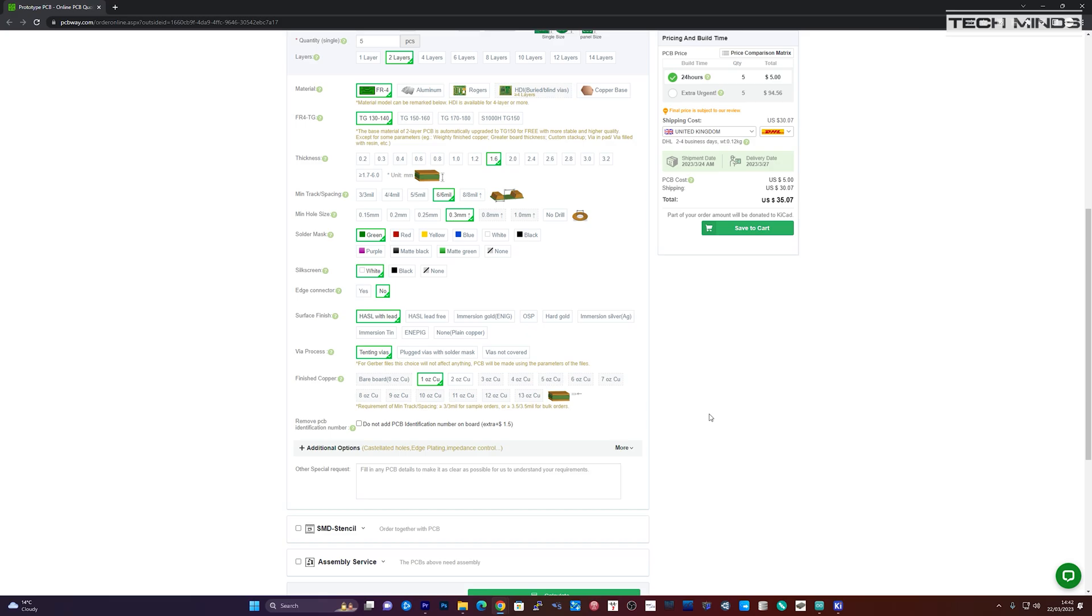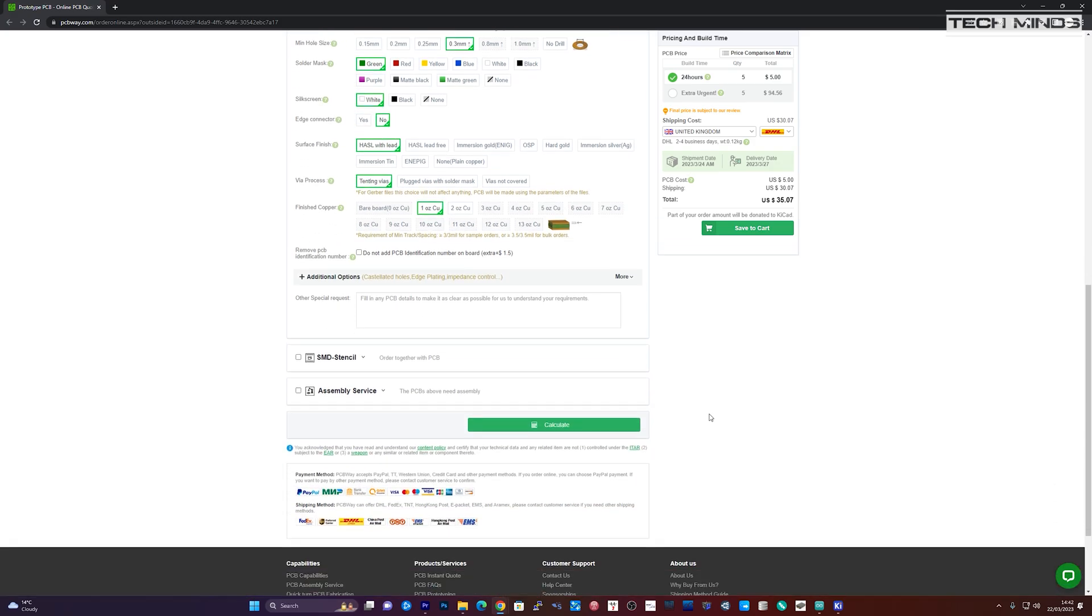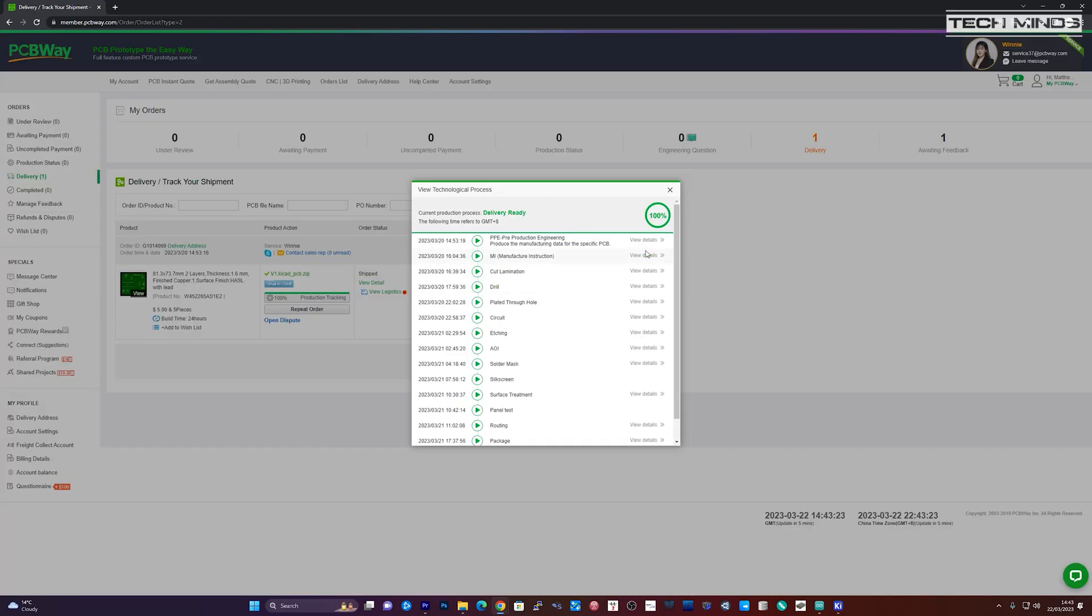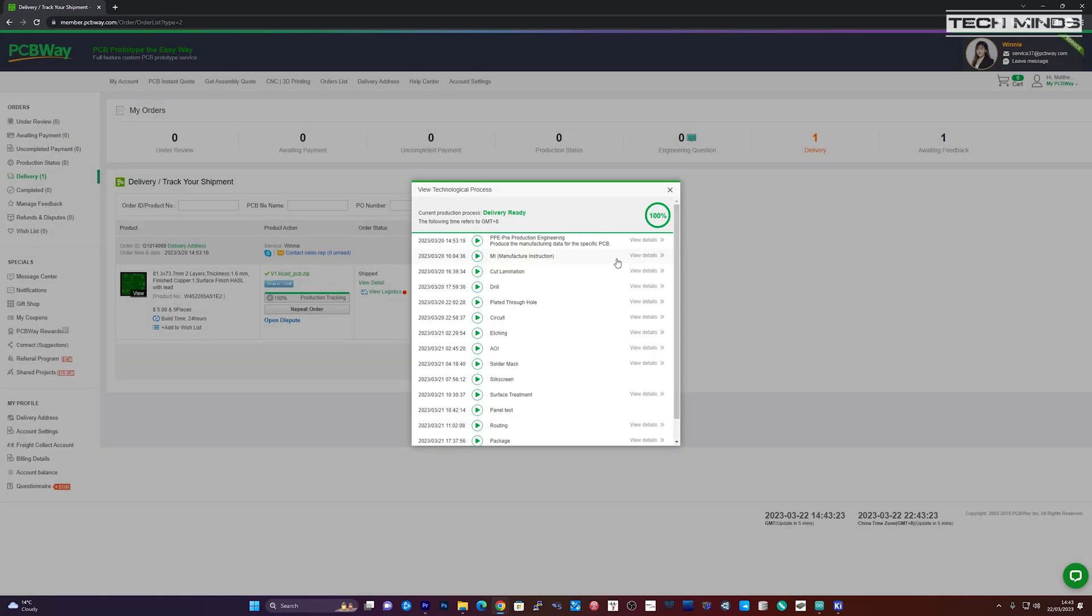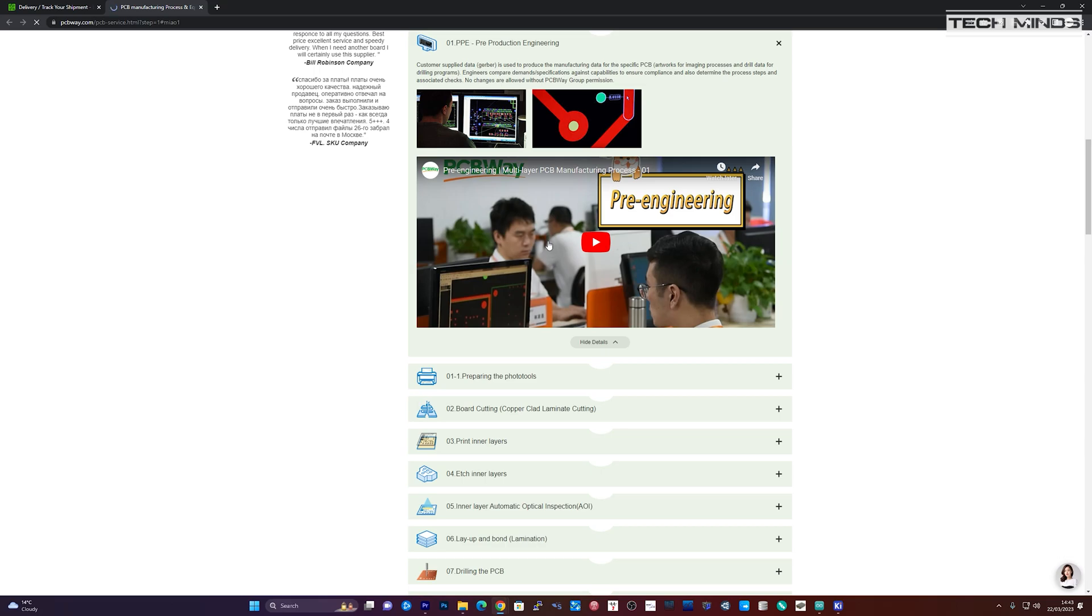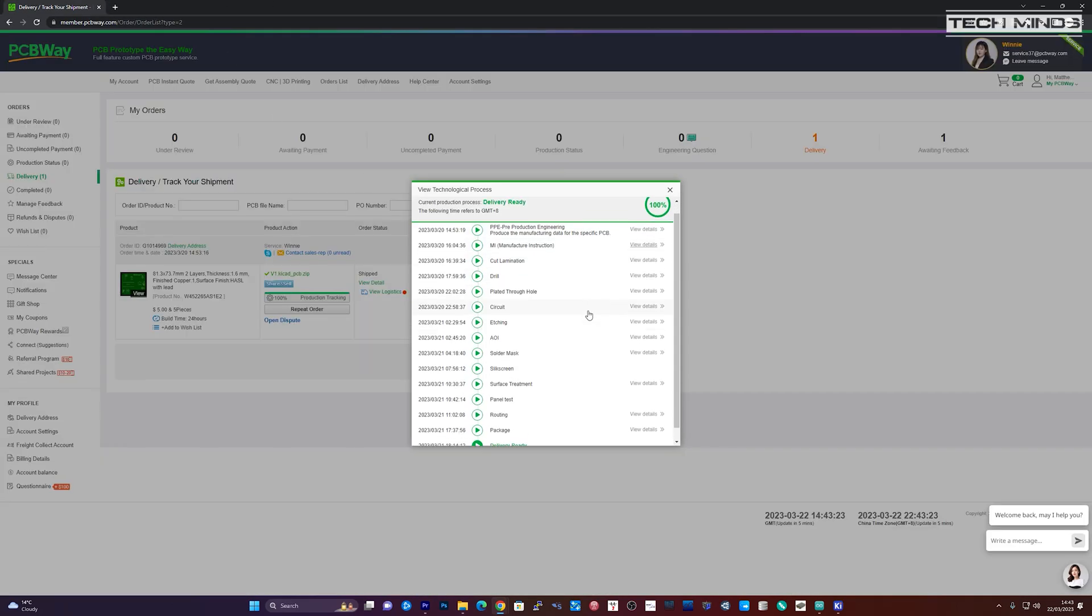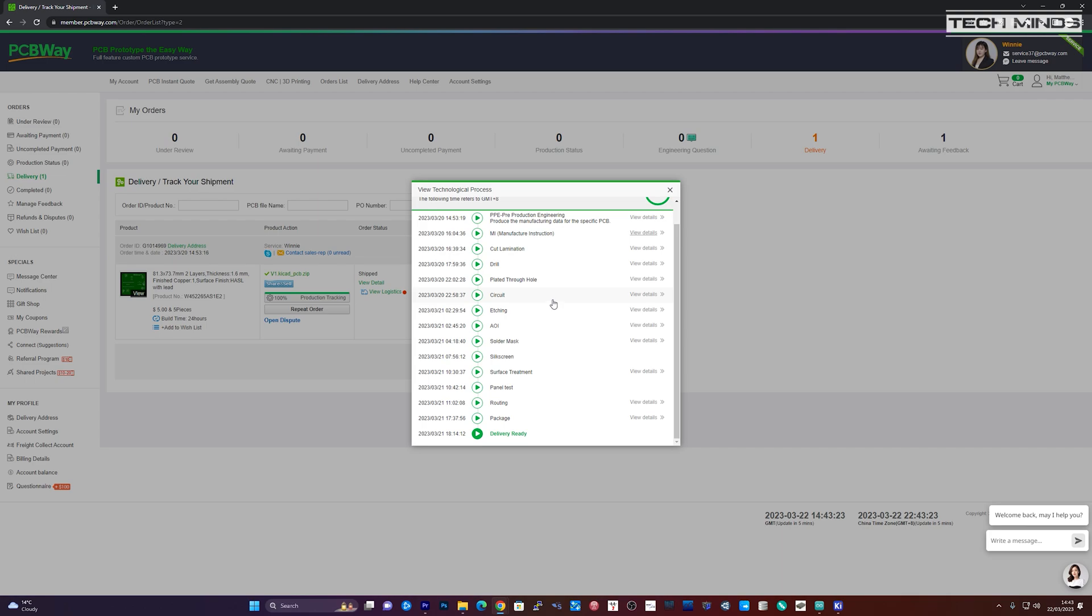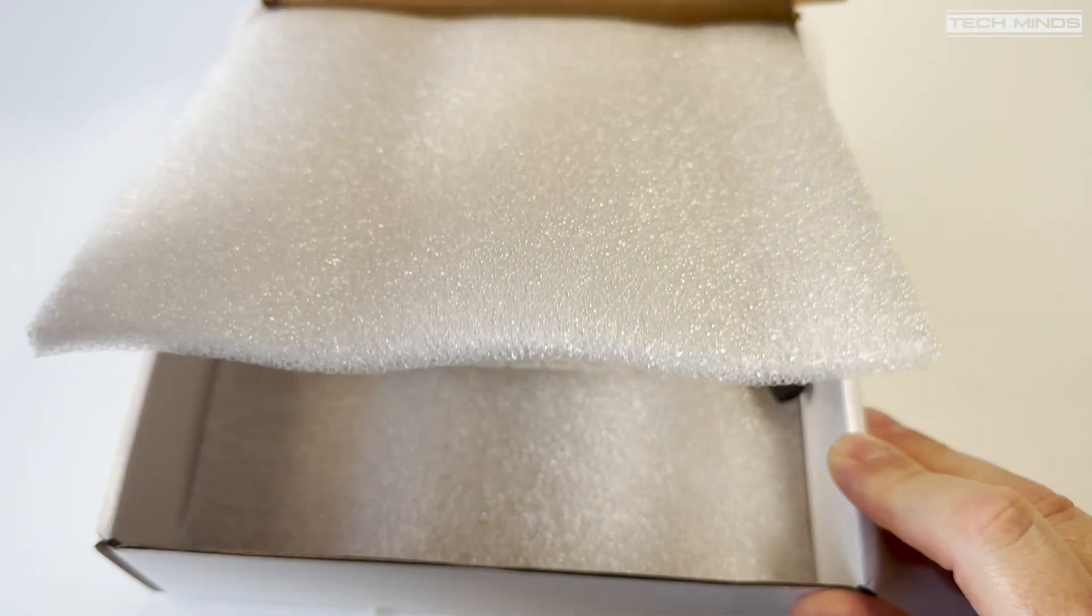Once the order has been checked and accepted, you can log into your account at any time to check on the status. Each part of the process is detailed and you can watch a little video for each step that explains how it's being made. I think that's pretty cool in itself. Of course this is not your actual board but at least you can see what's being done.